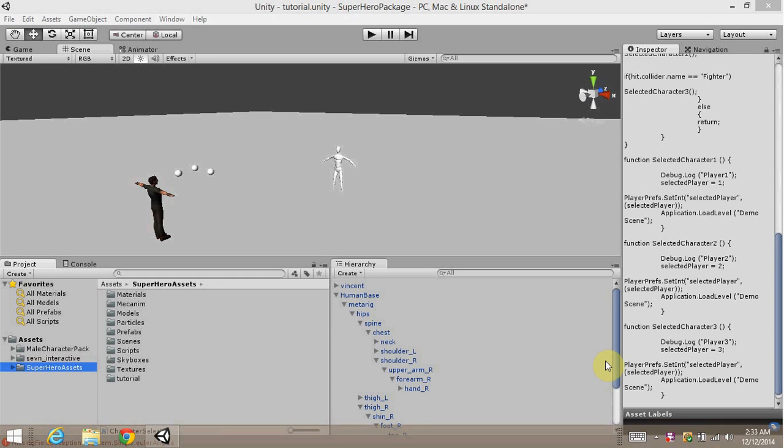Good evening everybody. Thank you for joining Cyberspace Games in a Superhero Package Tutorial. In this video, I'm going to be talking about a couple of bonus things I added in the package here.